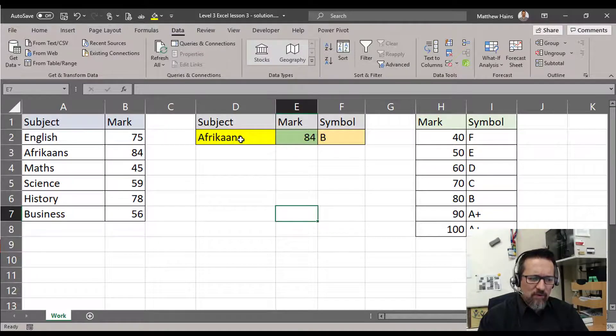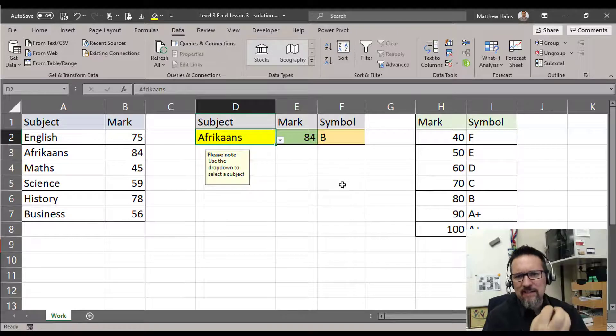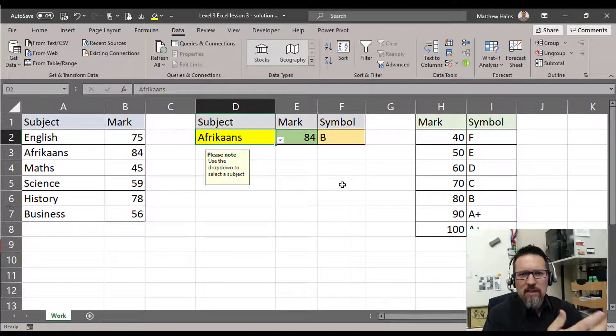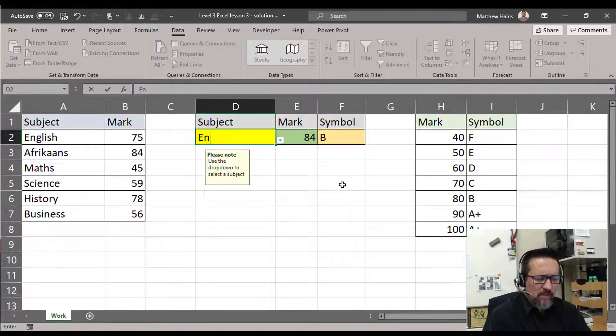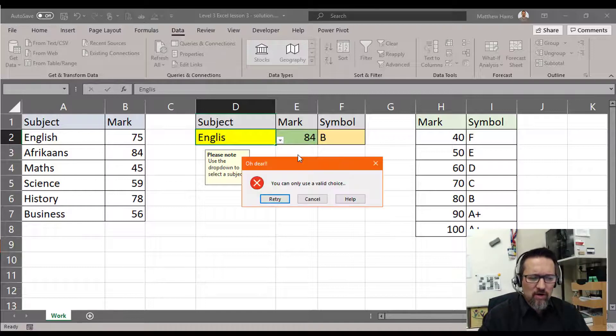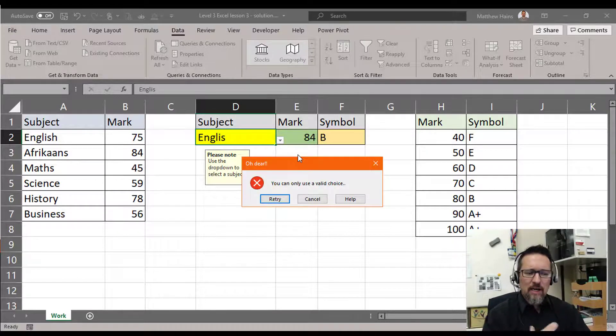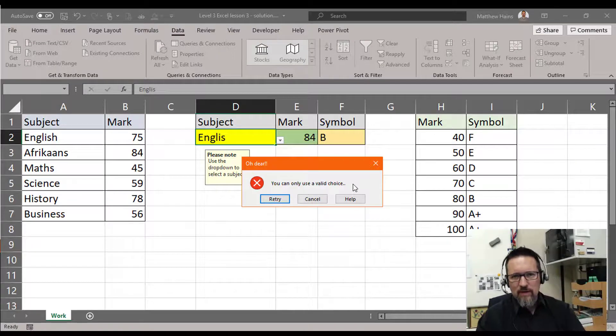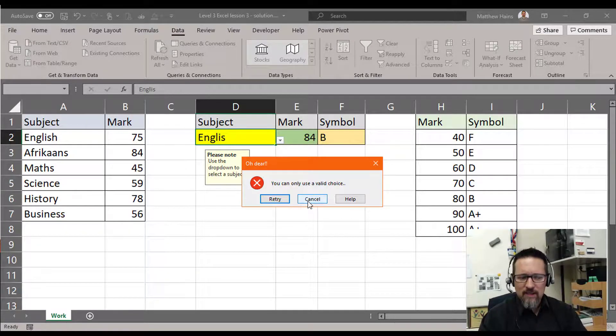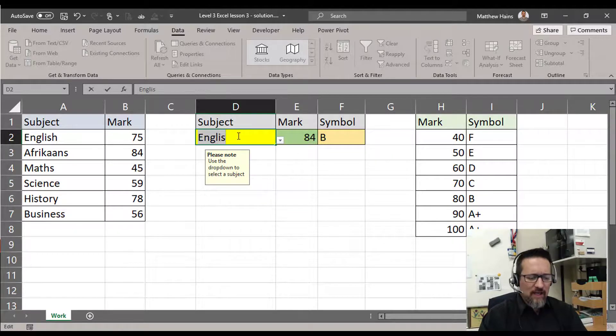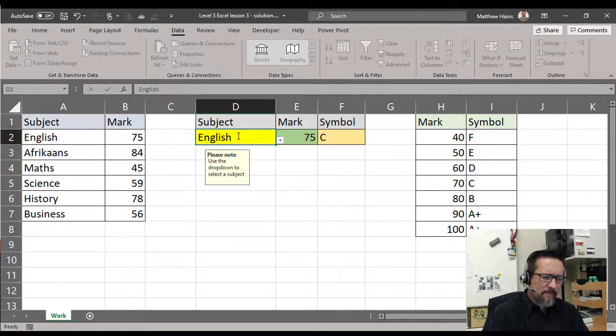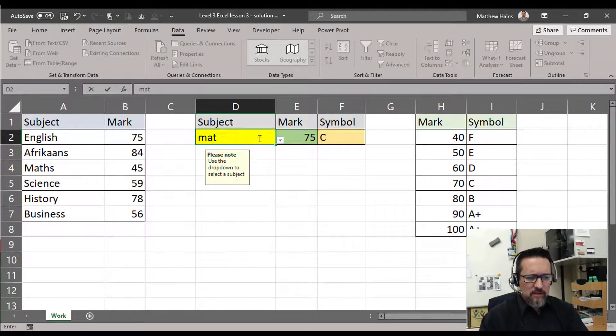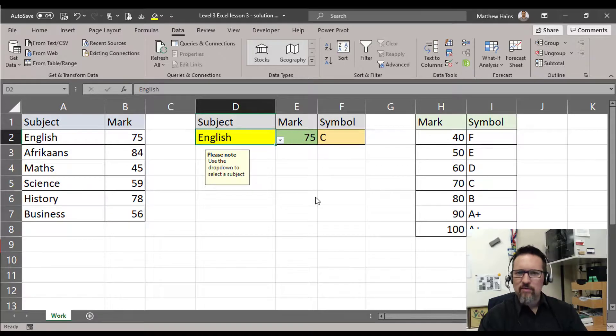If someone types in something, and this is how we validate data because obviously we don't want to have people with different spellings of words. So if somebody types in the word English and they leave out the H, for example, and they try and move on from that cell, up pops my error: 'You can only use a valid choice' or whatever message you may have typed. Retry or cancel. Retry will take you back and you can then correct your error. Or if we click on Cancel, it'll just cancel that altogether.